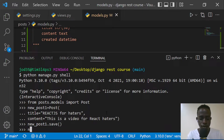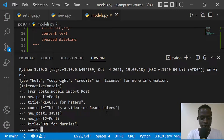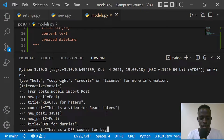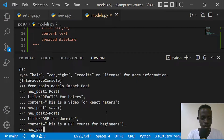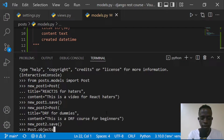Now we're going to create another post object. I'll do this with new_post_2 as a Post with a title of 'Django's Framework for Dummies' and content of 'This is a Django's Framework course for beginners'. I'll also go ahead and save this with new_post_2.save(). Now let us query for all our posts by calling Post.objects.all(), and this is going to return a QuerySet of all our posts.